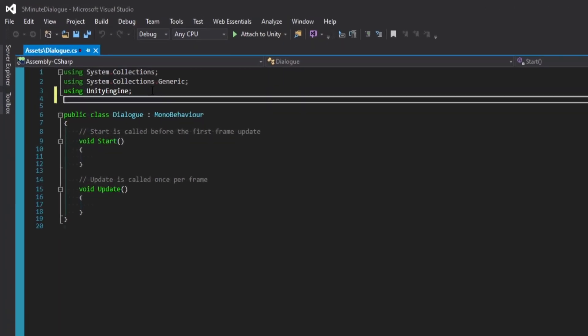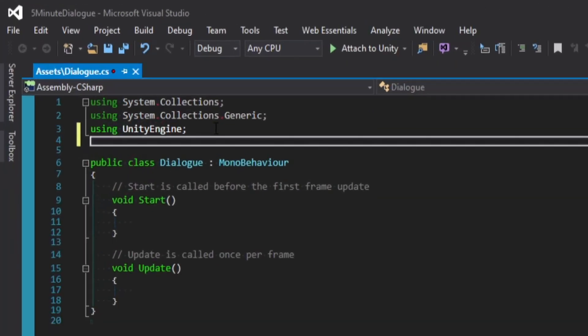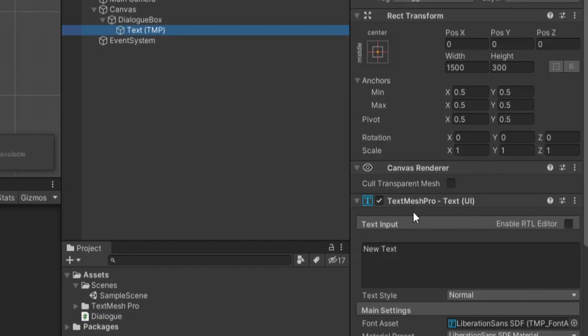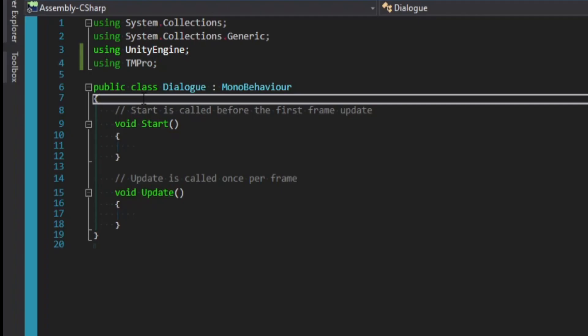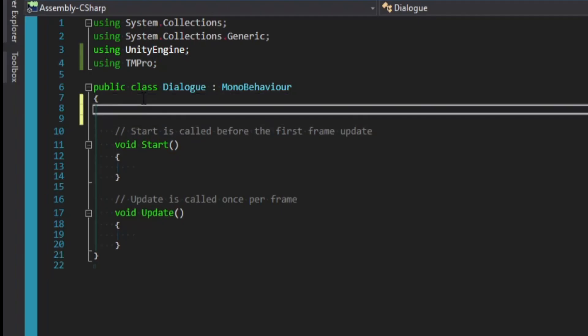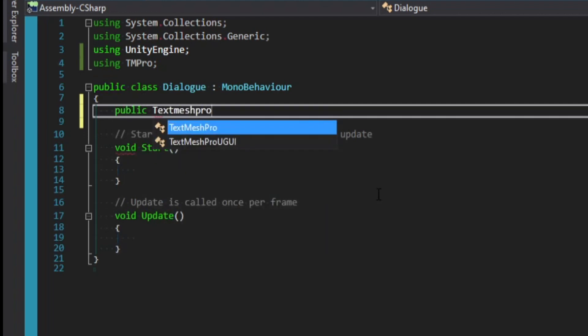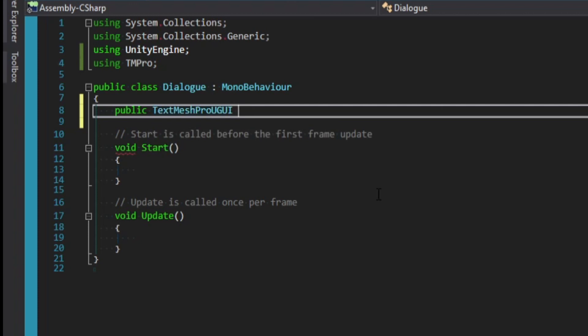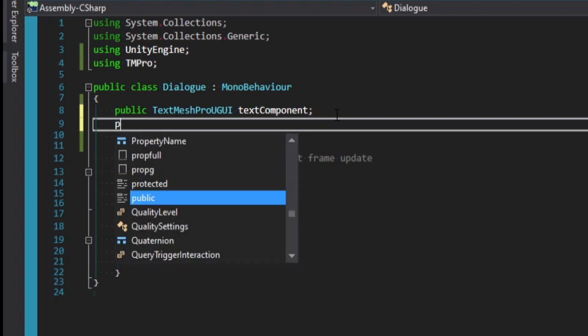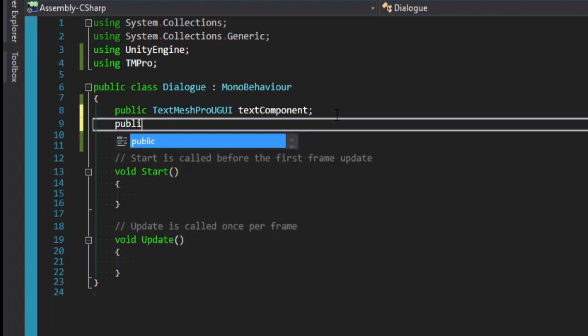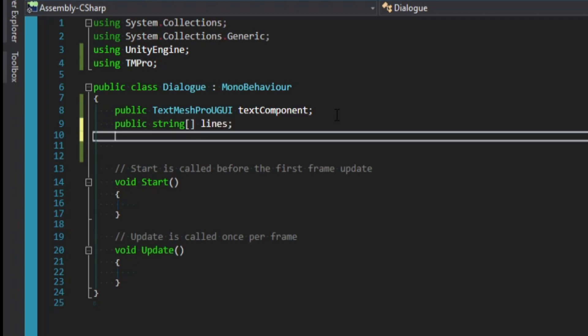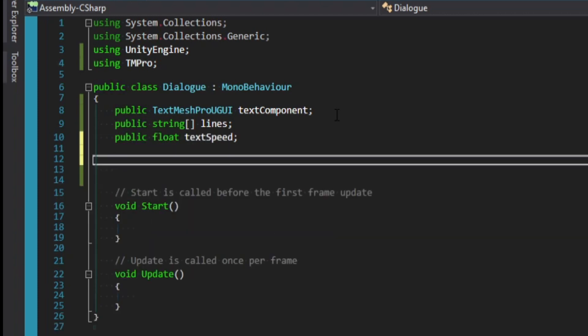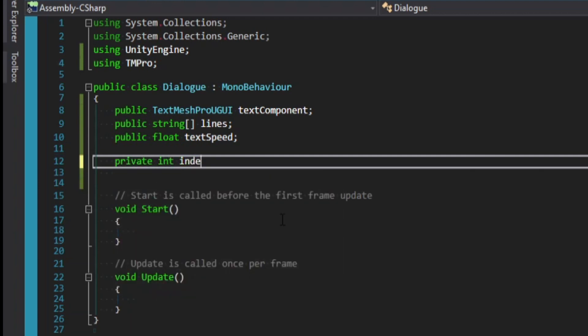All right. So first things first in the script at the top of this page, let's add a using statement. So using TM pro, this is to make sure we can reference this text mesh pro component. And we'll go ahead and start with all the variables we're going to need for the script. So the first thing, like we just mentioned, we need a reference to our text mesh pro component. So we'll say public text mesh pro UGUI, and I'll call this text component. We then need a collection of different sentences or lines of dialog we want to display. I'm just going to use a string array for simplicity. So I'll say public string open, close square brackets, and I'm going to call this lines. We're also going to type out each character at a specific speed. So we need to capture that speed. So we'll say public float text speed. And then finally, we just need a private index to track where we are within the conversation. So we'll say private int index.